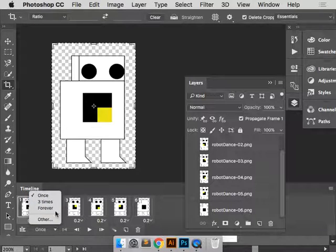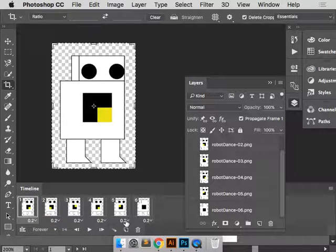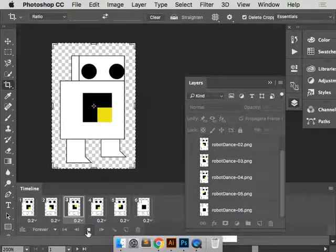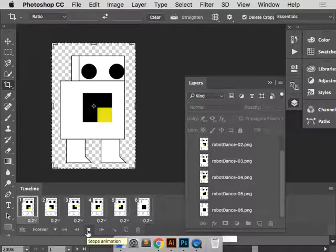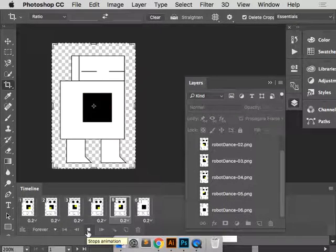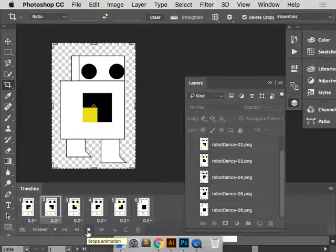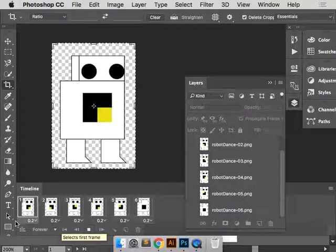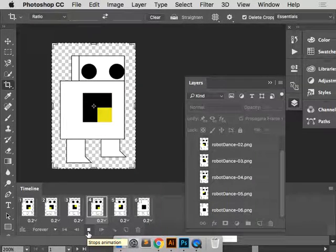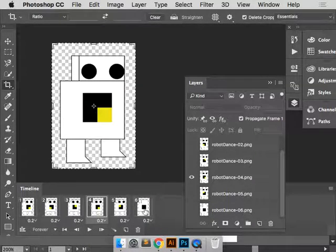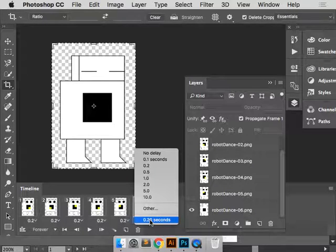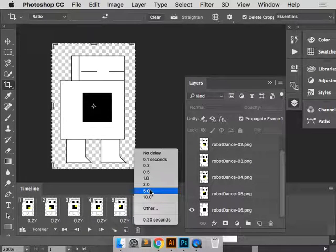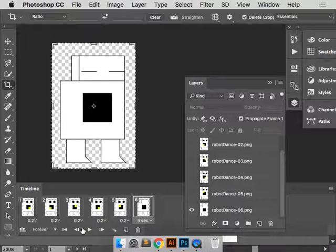So I'm going to say, loop it forever. And I'll preview it. So maybe we want to change it. Maybe we want to make it kind of have some more suspense. So I'll go to this last frame when he falls asleep. And let's say five seconds.